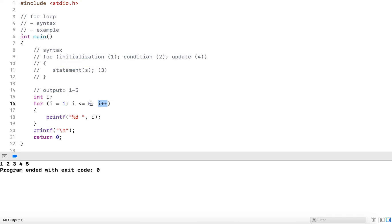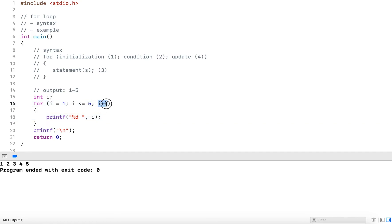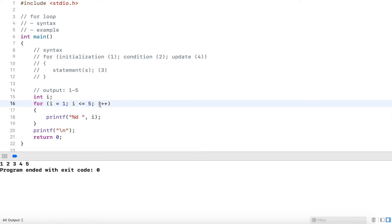So i is two, check the condition again, two is less than or equal to five. This is true, it outputs two followed by a space, increments two by one, it's now three, three is still less than five, and outputs three, increments three by one, it's four.